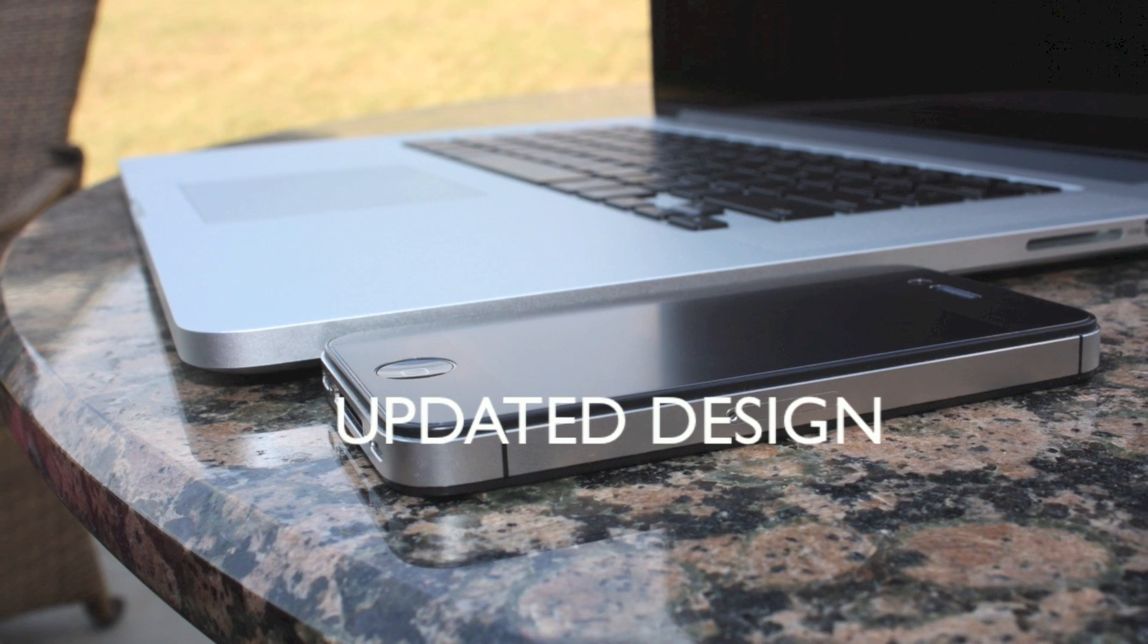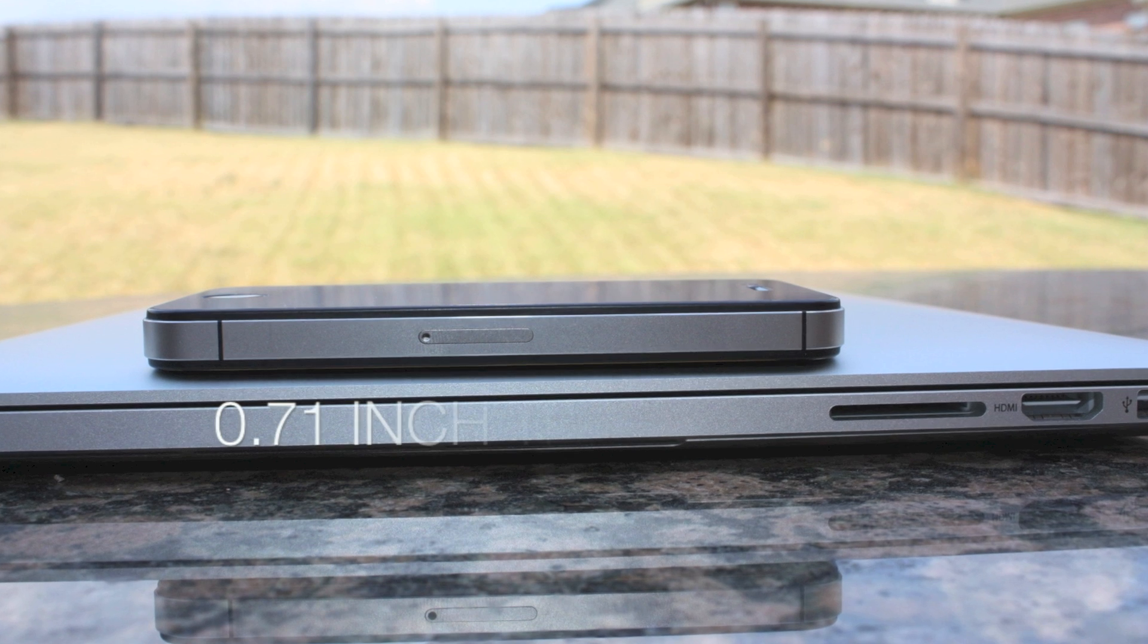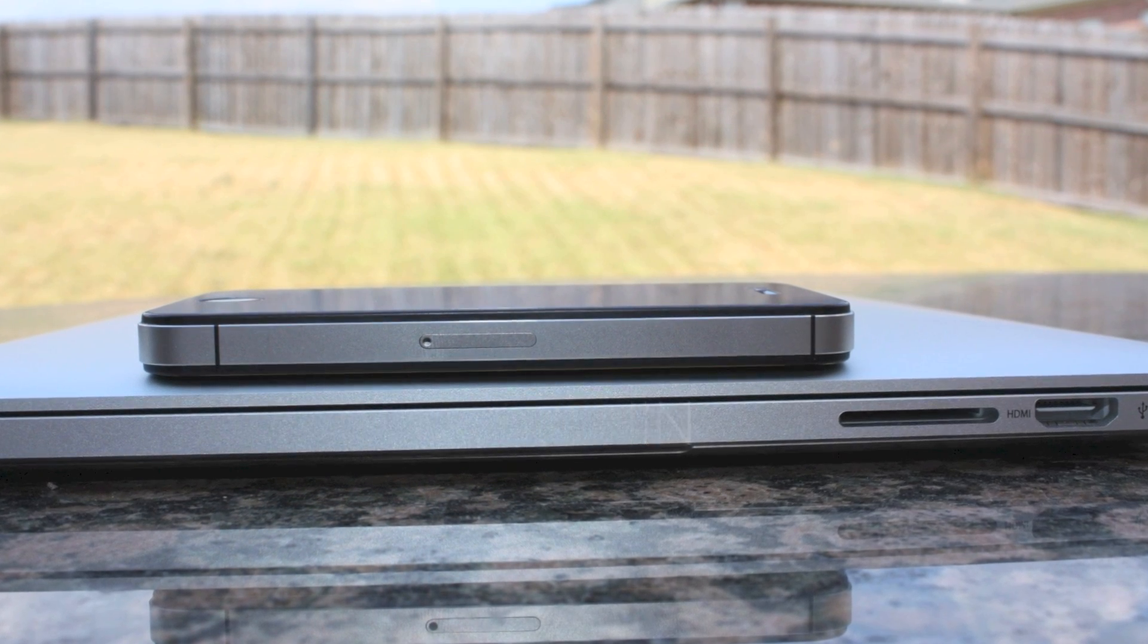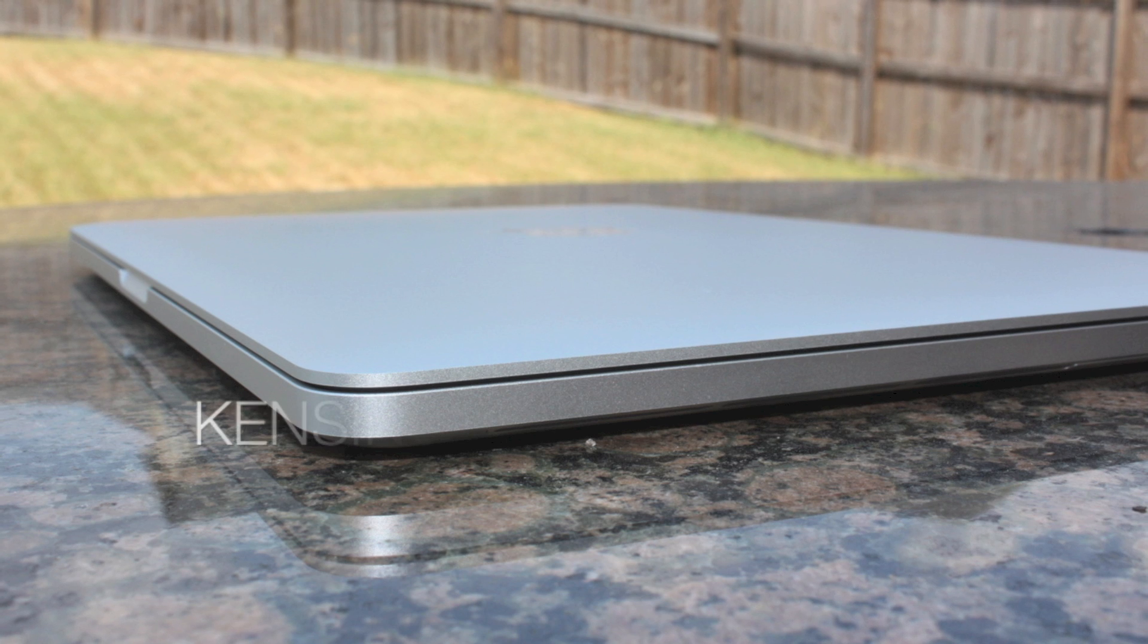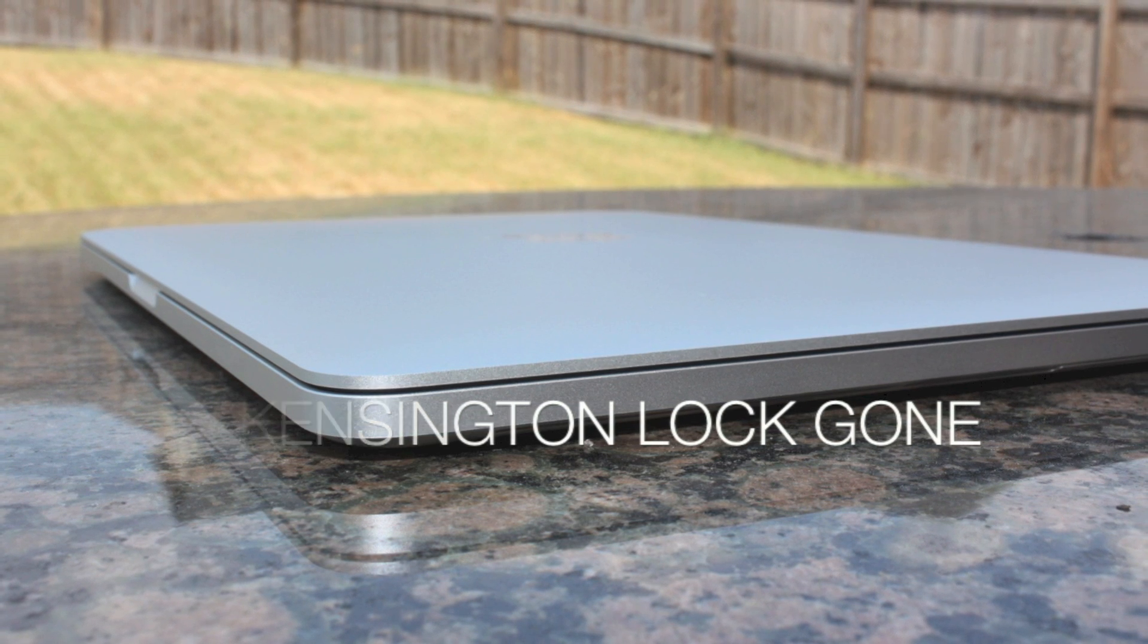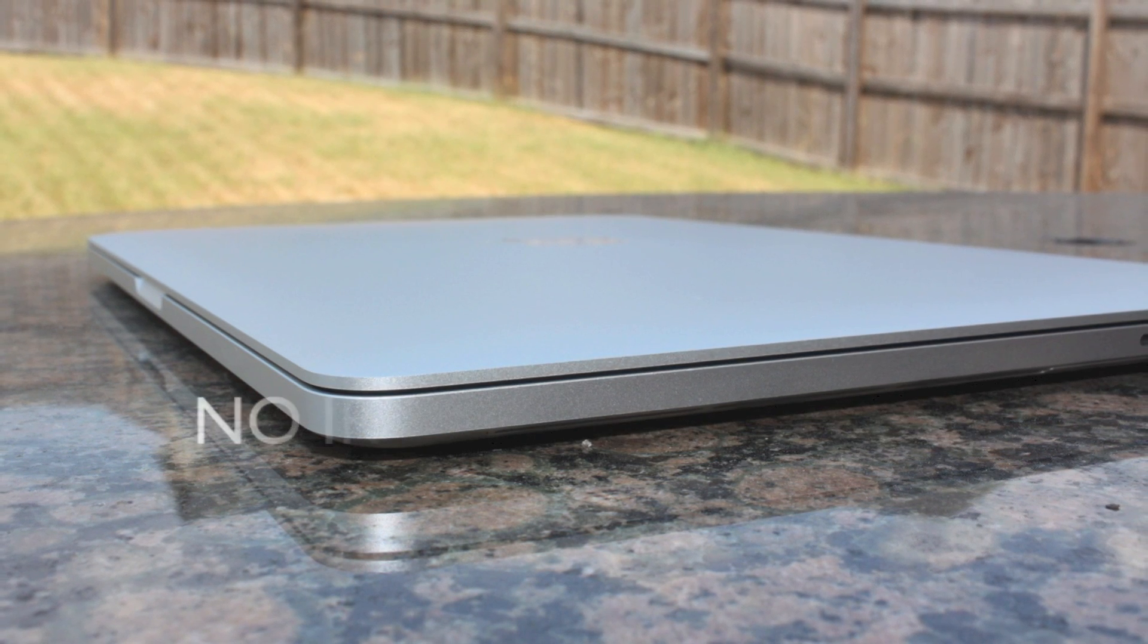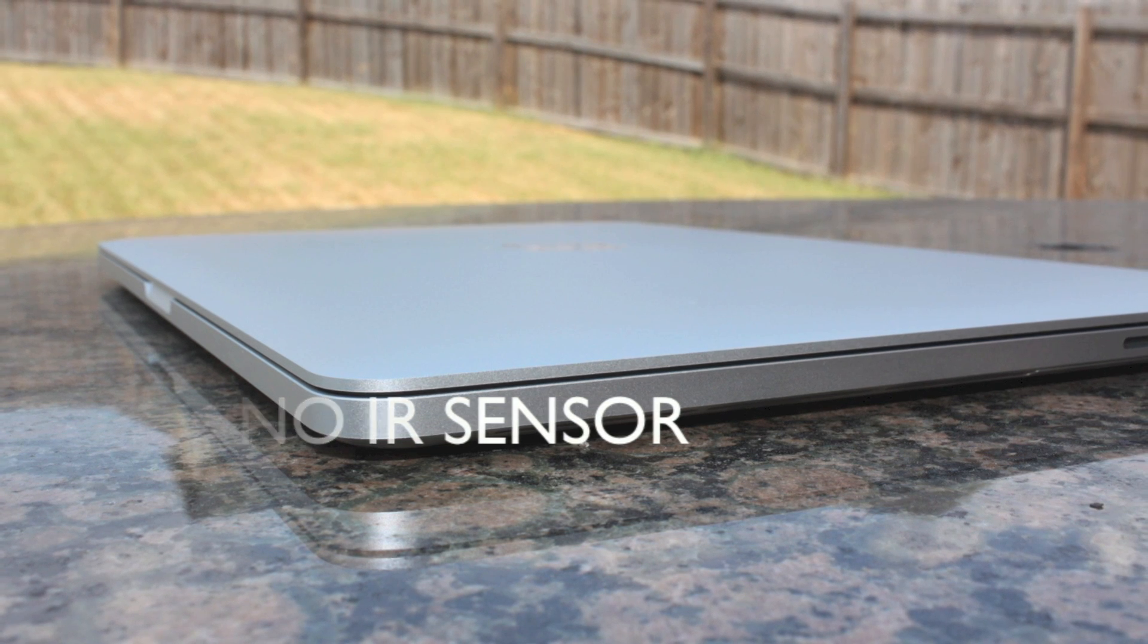Now this does have an updated design and it is very thin. You can see that it is 0.71 inches thin compared to the previous 0.95 inch on the older MacBook Pros. But you can see now that the Kensington lock is gone and also that infrared IR sensor on the front is also gone.